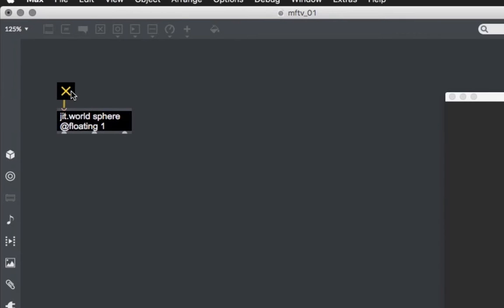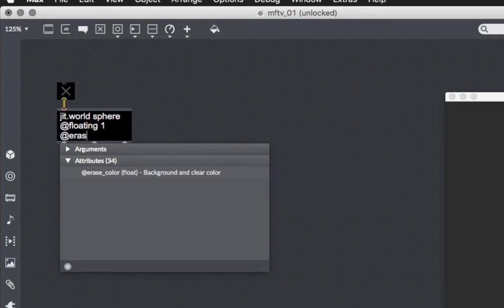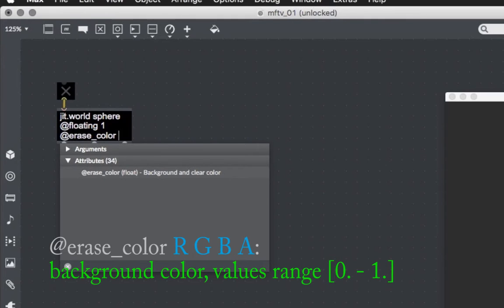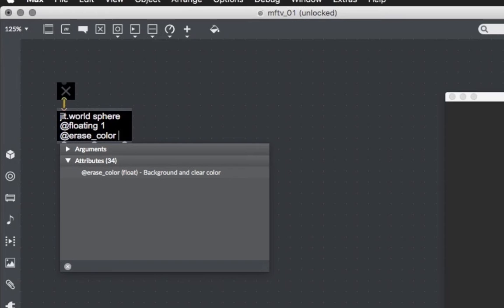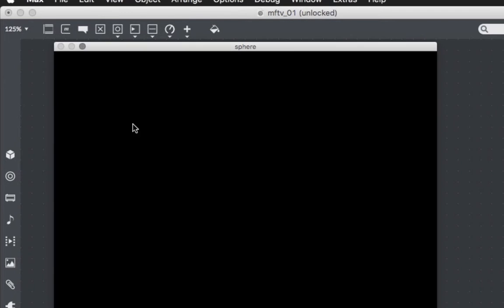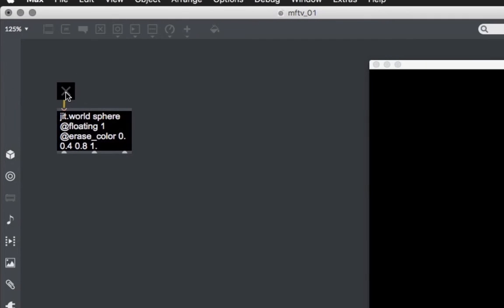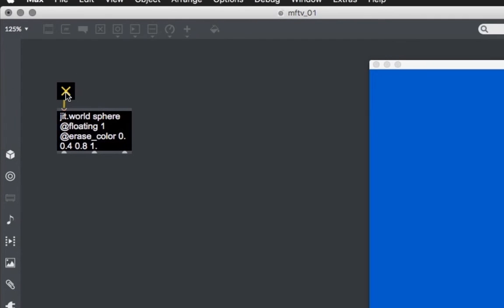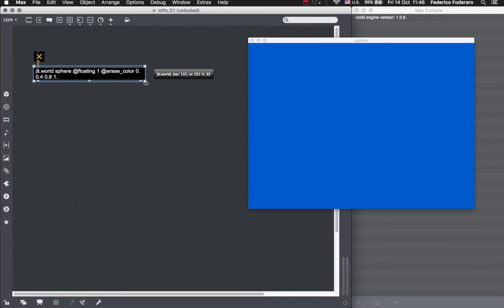Let's change this default color to a color of our choice. In order to do this, we need to give the JIT world object the eraseColor attribute, which takes 4 floating point numbers. These numbers represent the red, green, blue, and alpha value of the color of the background, and they range from 0 to 1. Let's make the background color something like a water blue. So we don't want any red, just a bit of green, and a lot of blue. The alpha is set to 1 for the moment. We will talk about the alpha value later. When we modify the JIT world object, the window gets repositioned in the default position, and also we need to restart the object by clicking again on the toggle. The background color of the window is now the watery blue that we chose.